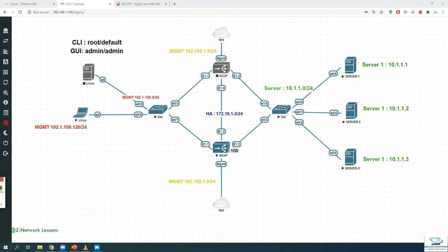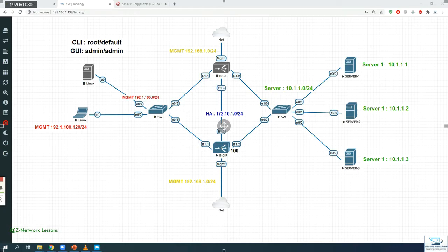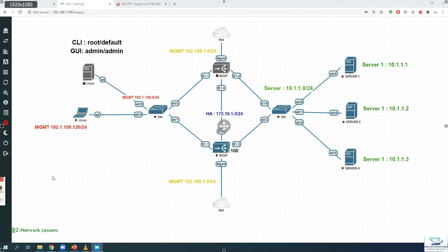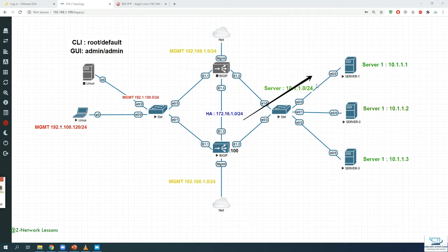OneConnect helps by reducing the number of connections between the F5 and the pool members. The Big-IP OneConnect feature can increase network throughput by efficiently managing connections between the Big-IP system and back-end pool members. OneConnect works with HTTP keep-alive to allow the Big-IP to minimize the number of server-side TCP connections by making existing connections available for reuse by other clients.